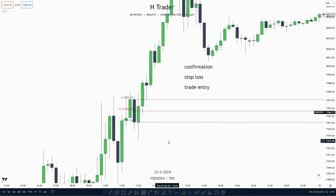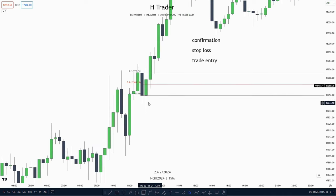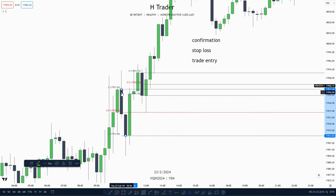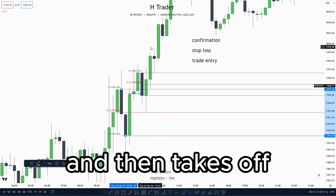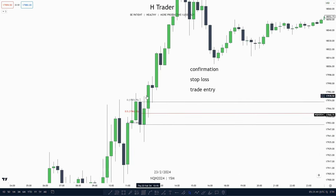Now that we know what we use order blocks for, I'm going to show you a brief example of how this looks. Here we see these two consecutive down-close candles, which is an order block. Then we see price makes a retracement down into this order block, touches the mean threshold and then takes off, creating another order block — so an order block of an order block. This order block is called a propulsion block.